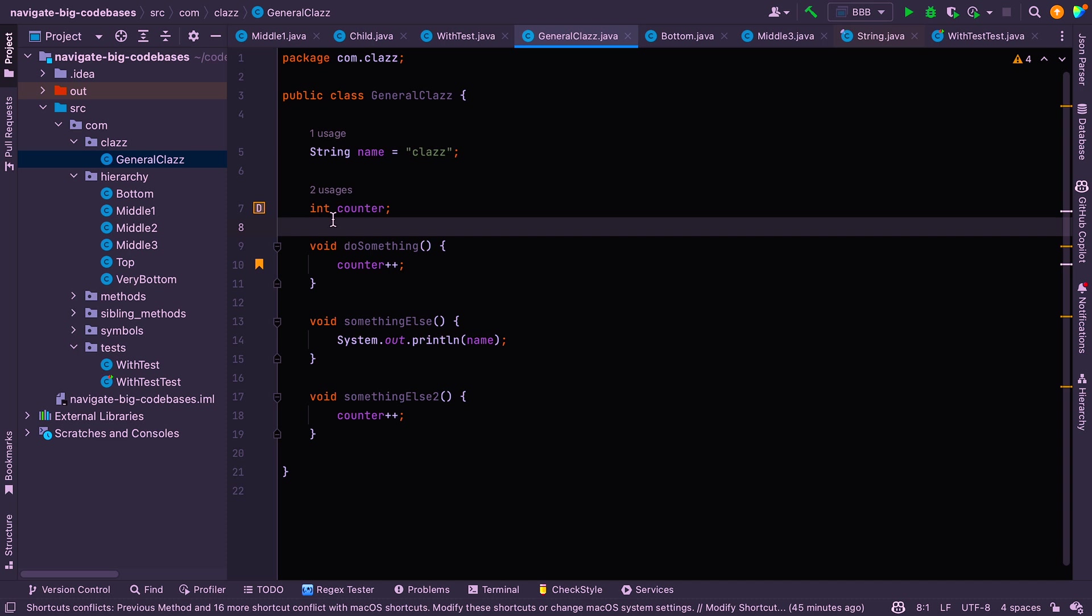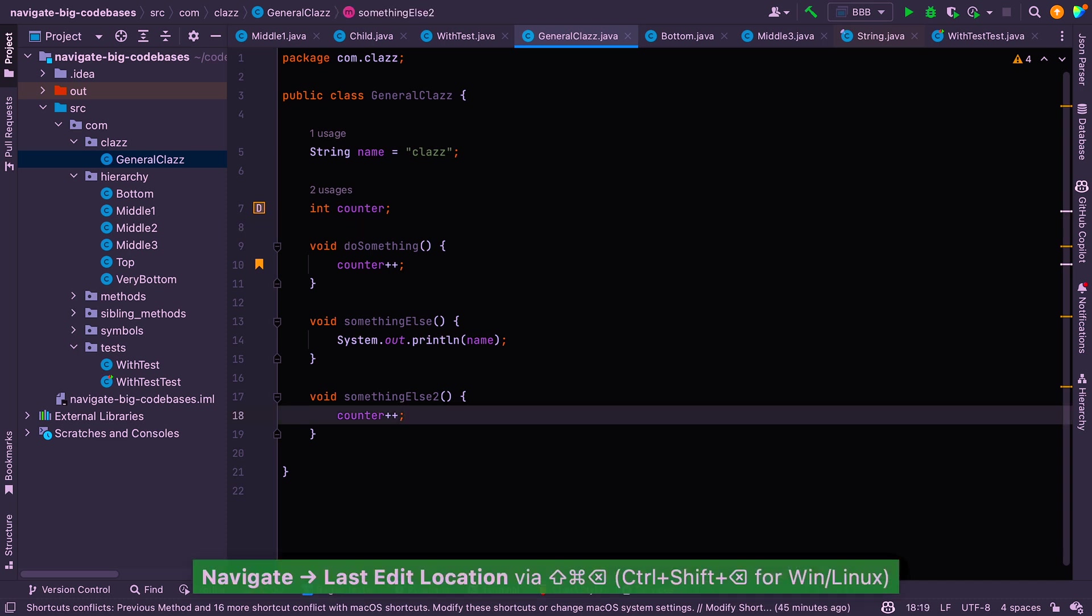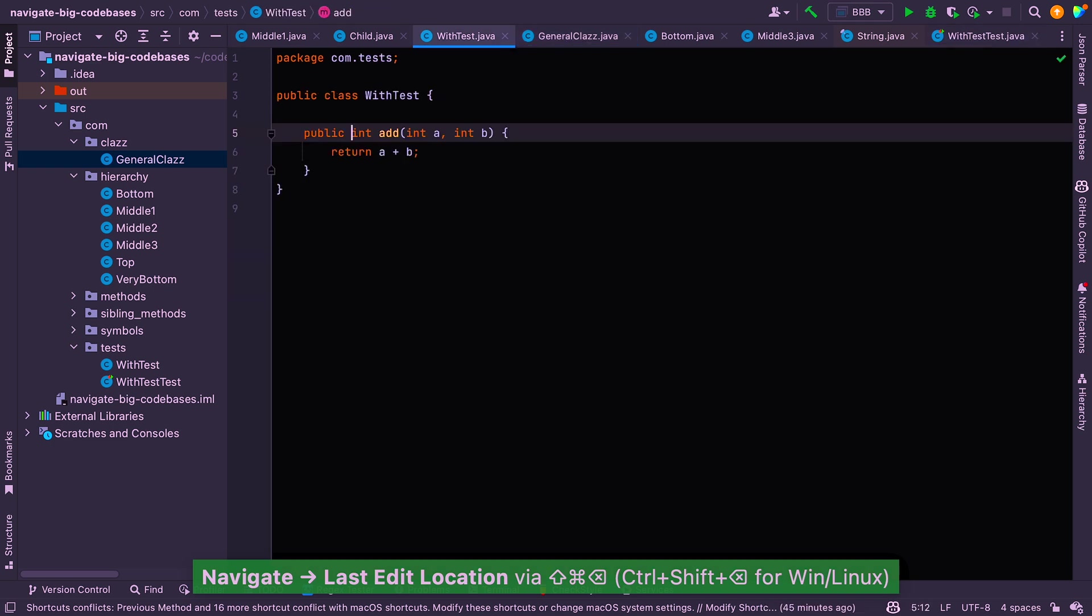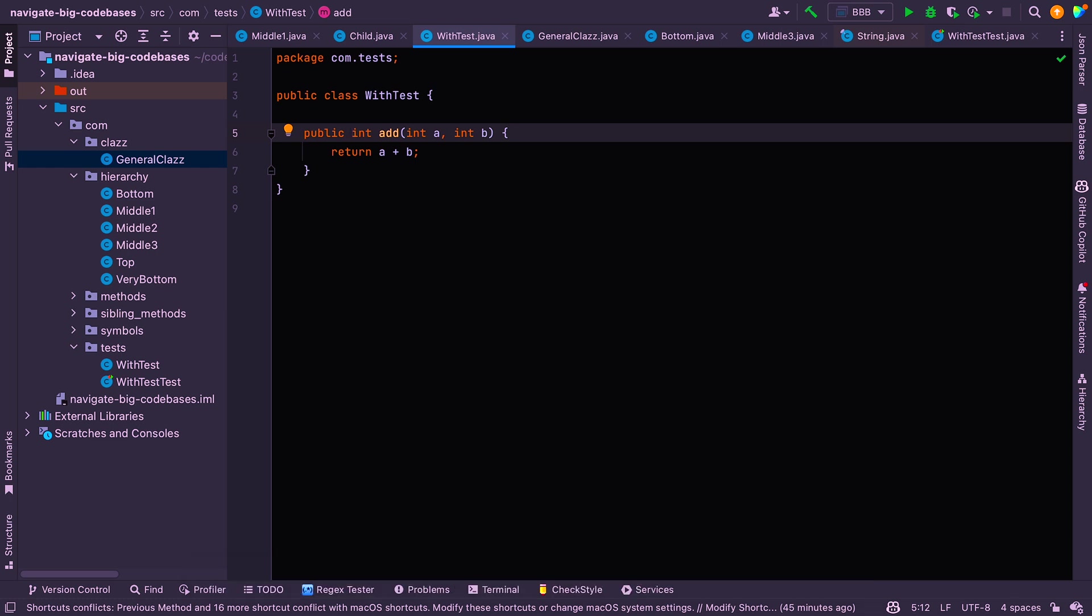Well, we can say shift command backspace. And this is the last place that I actually changed some code. If I do that again, it takes me to here. If I do that again, it takes me to here. So these are the last places where I actually edited some code.